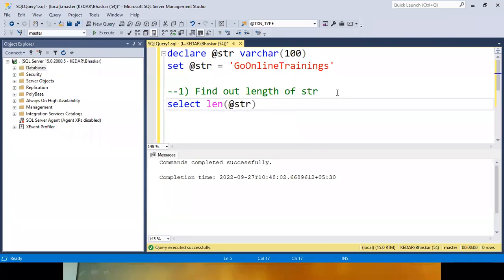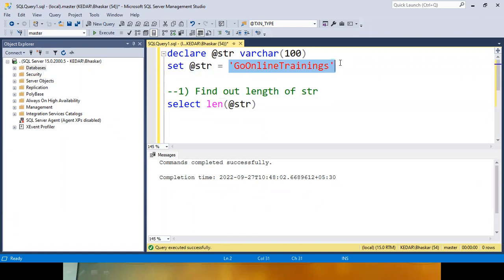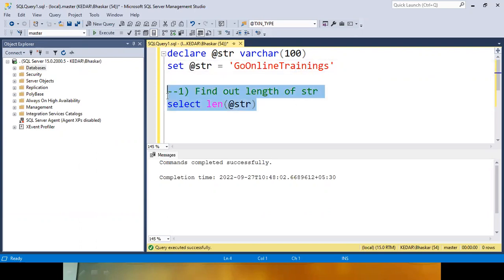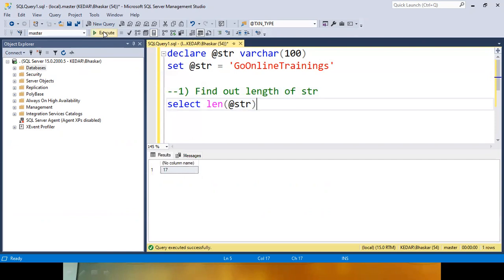What is `@str`? `@str` is the string variable. So the requirement is: I want to know how many times I is repeated — once, twice, thrice. To do that, step number one, you have to find out the length. How many letters do you have? Total 17.